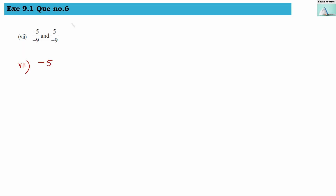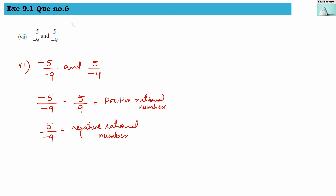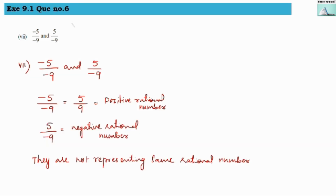Seventh: minus 5 divided by minus 9 and 5 divided by minus 9. Minus 5 divided by minus 9 represents a positive rational number, which is 5 by 9. But 5 divided by minus 9 represents a negative rational number. Since one is positive and the other is negative, they are not representing the same rational number.